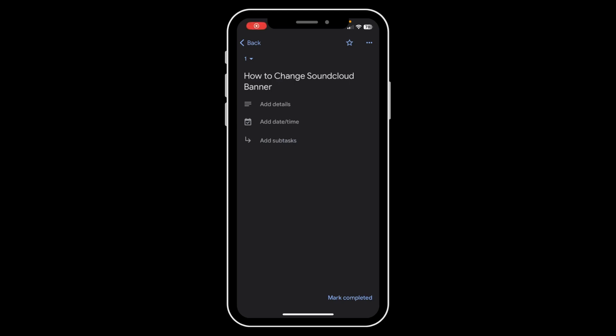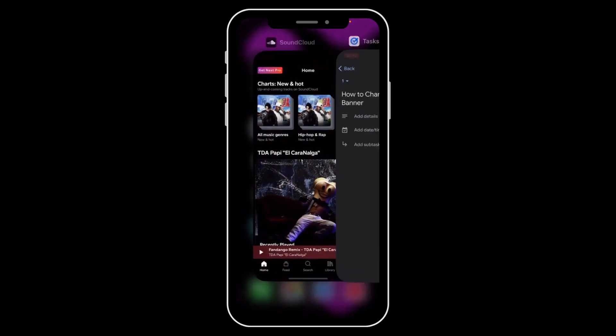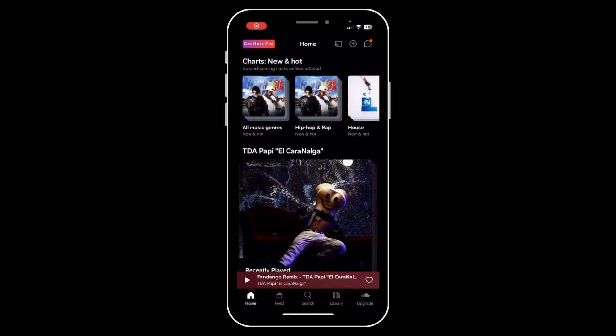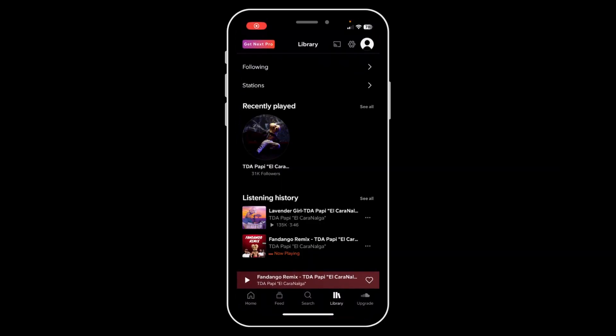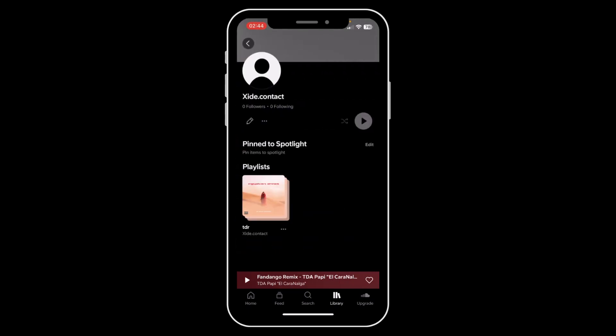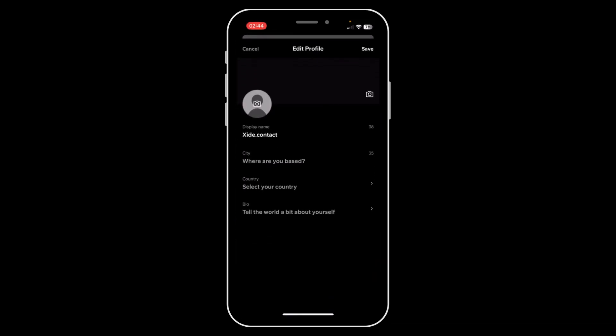Hi everyone. In today's video I'm going to show you how to change your SoundCloud banner. The first step is to open SoundCloud and then go to Library, then tap on your profile picture in the top right corner, and then tap on this pen icon. As you can see, you have a camera icon next to your banner.